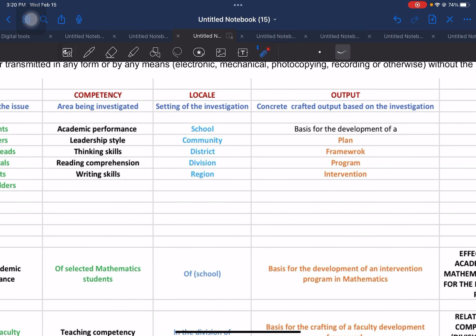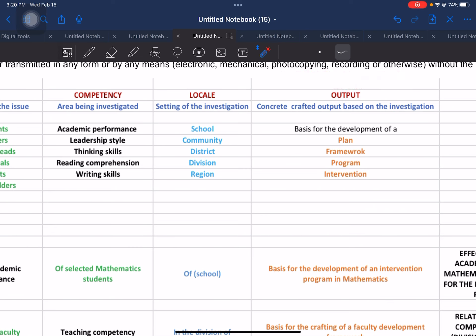The output element is used if you are conducting what we call action research. This is very useful and is also mandated for teachers serving in the public school. They are required by the Department of Education to produce an action research, which is defined as having a concrete output based from the findings of their investigation.